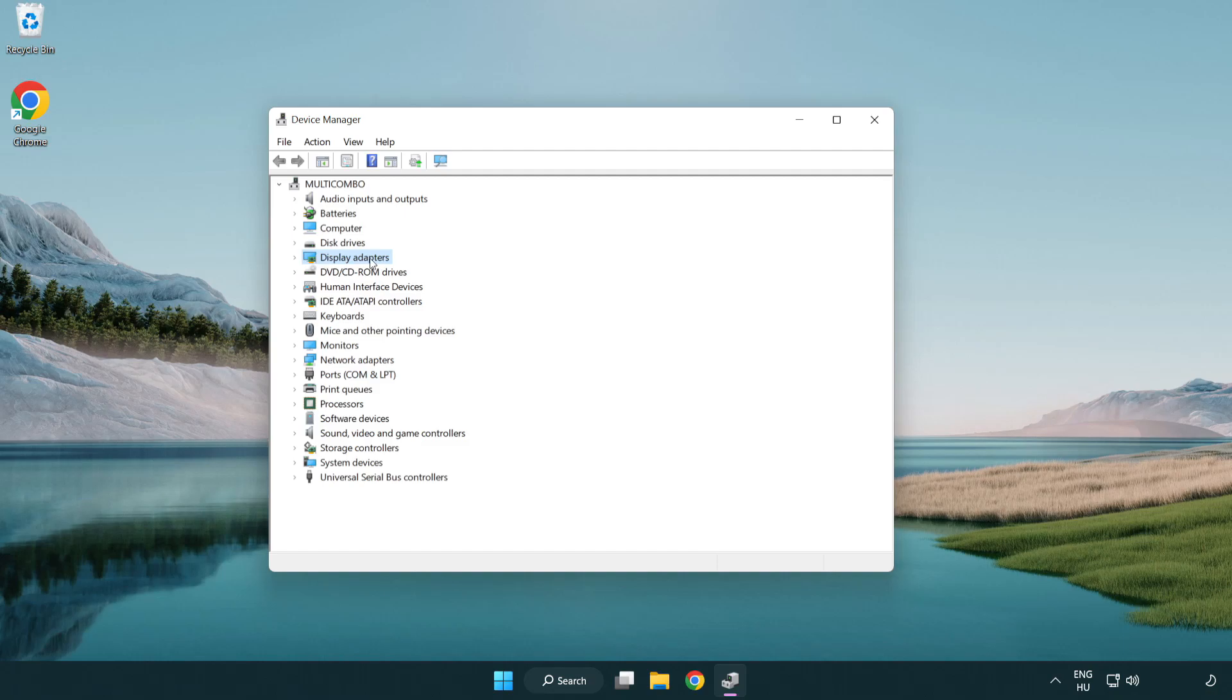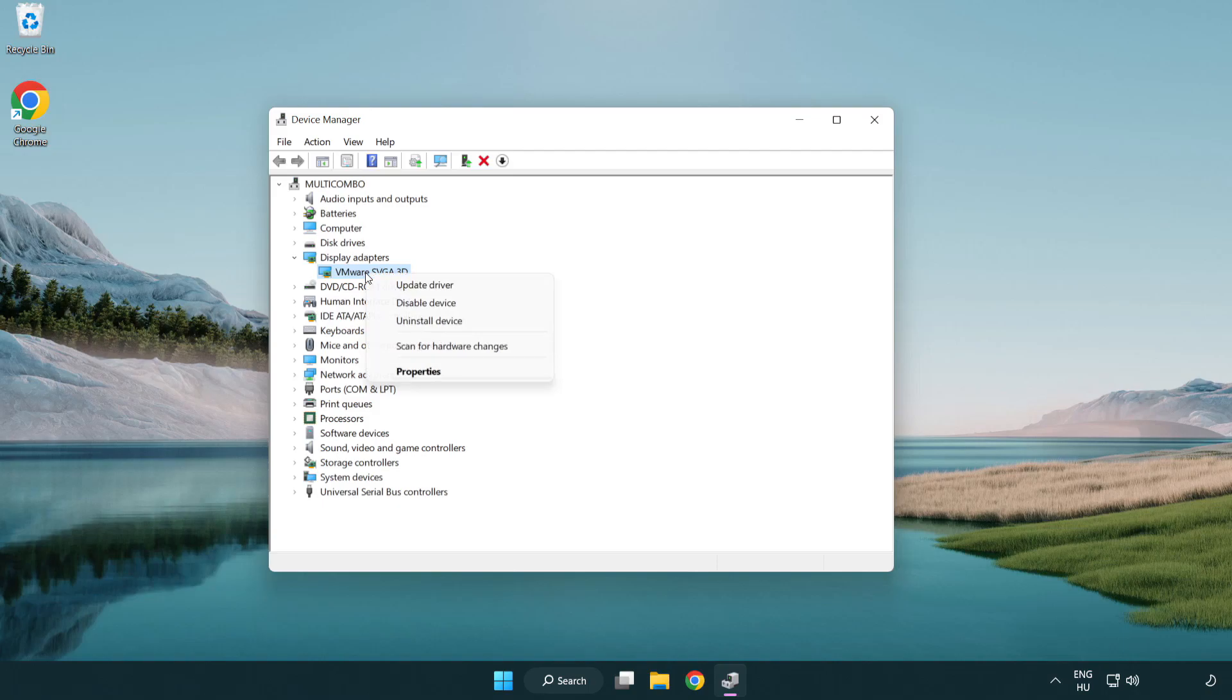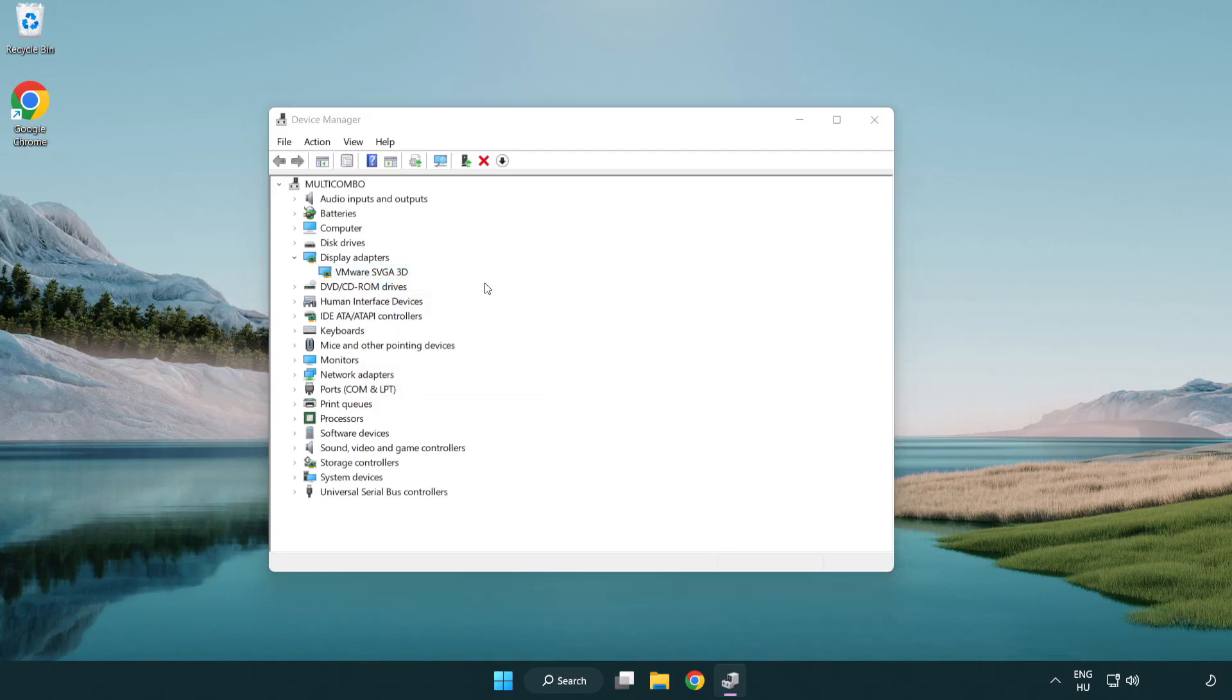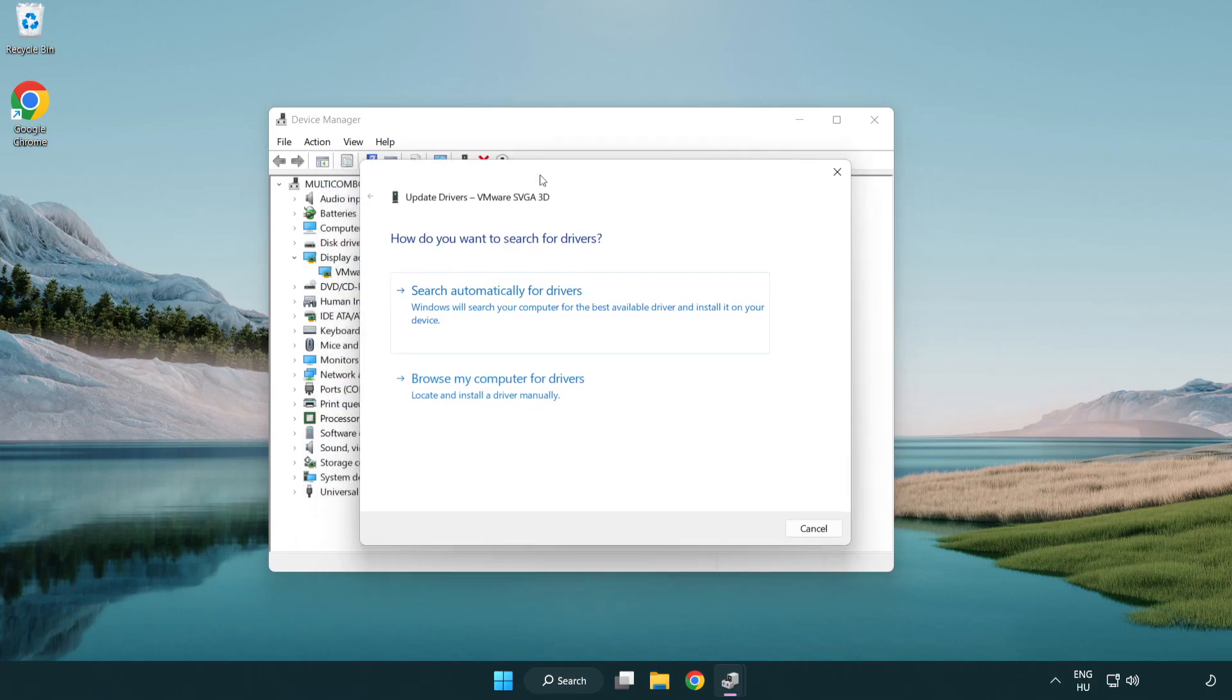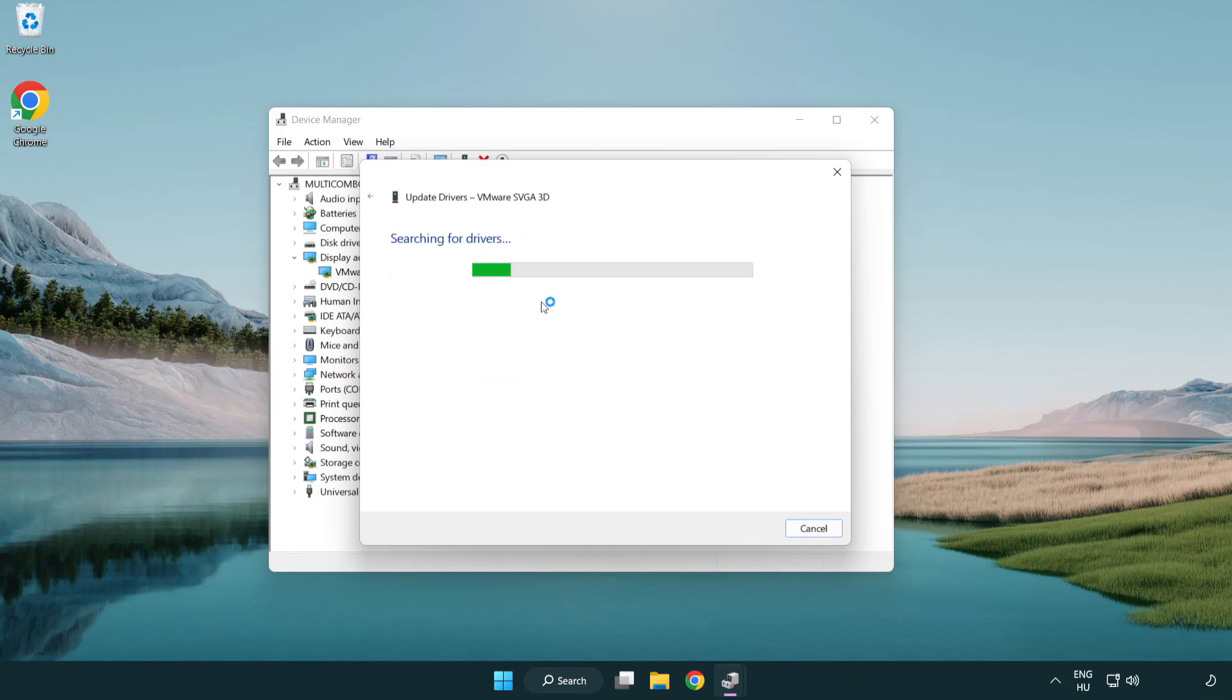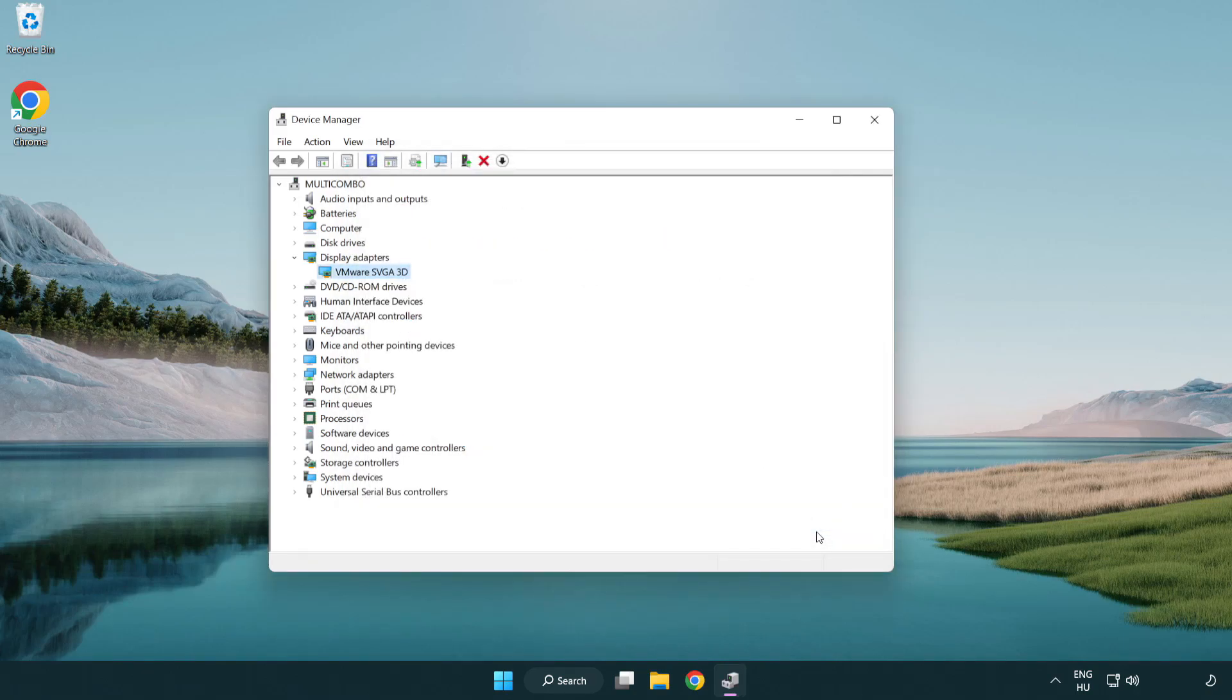Click display adapters. Select your display adapter. Right-click and update driver. Search automatically for drivers. Wait. Installation complete and click close. Close the window.